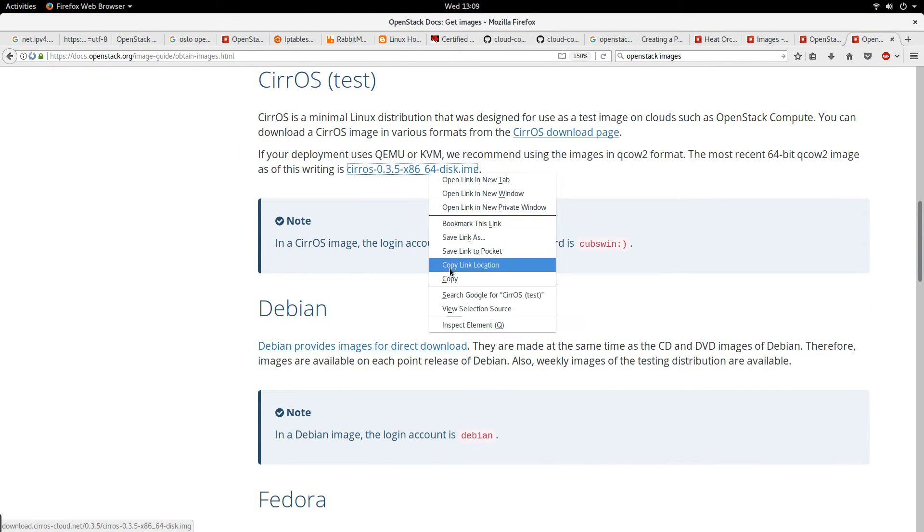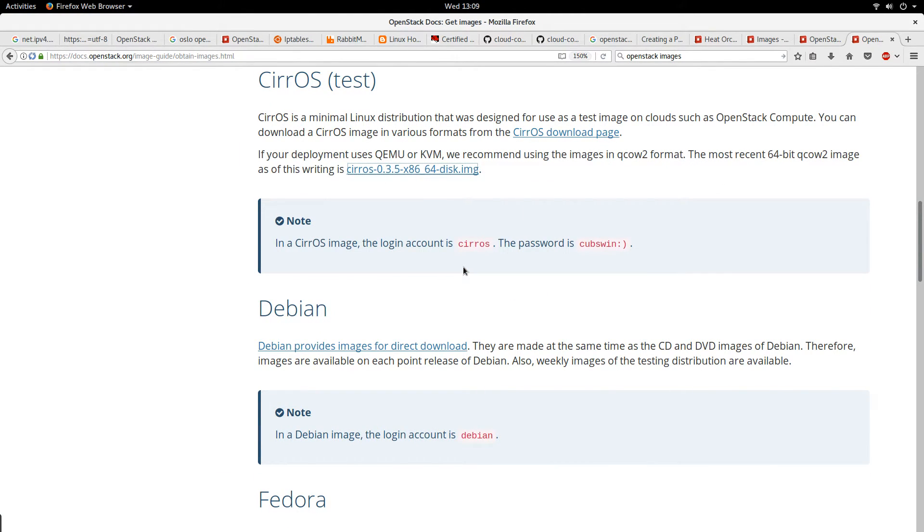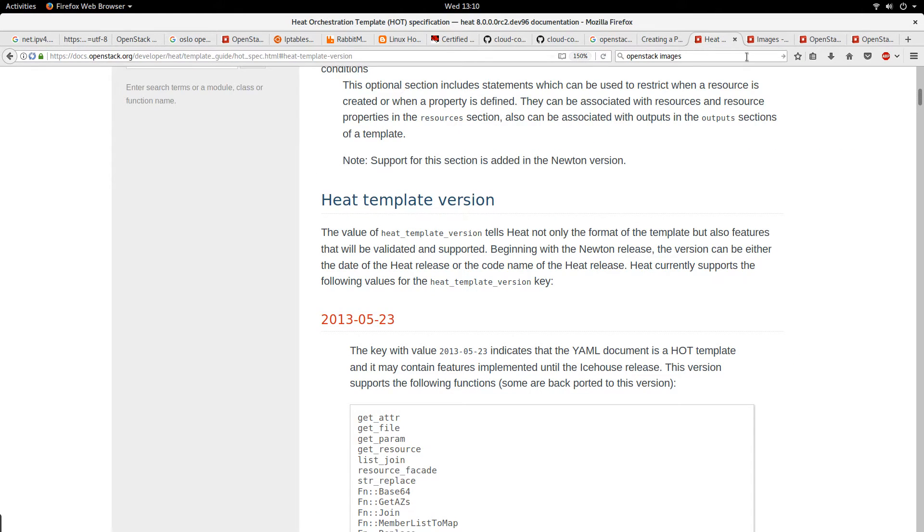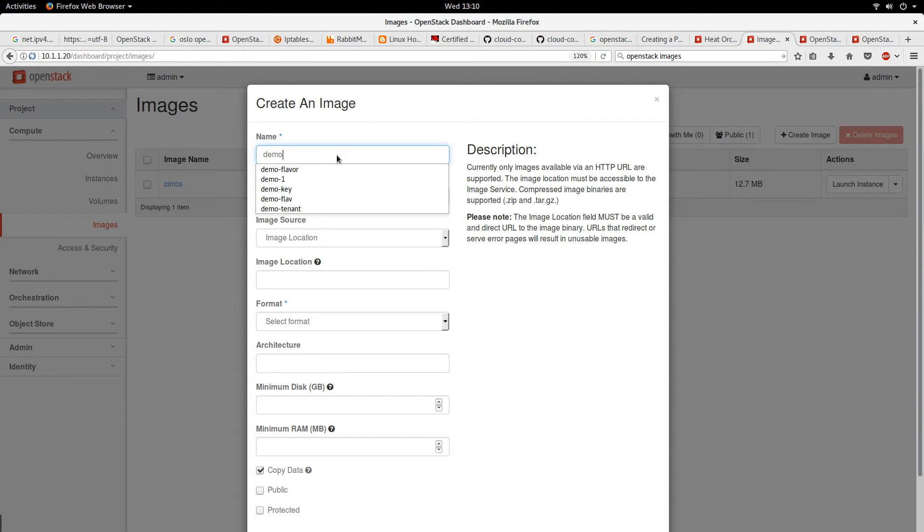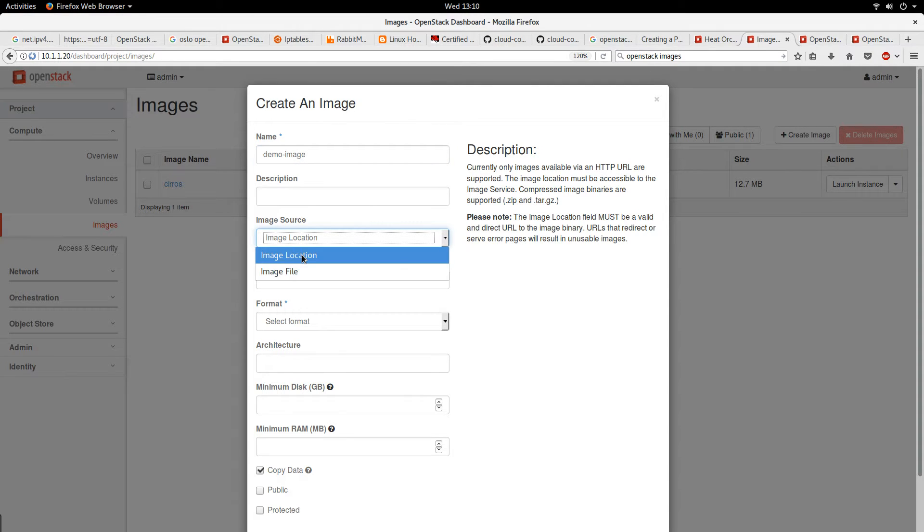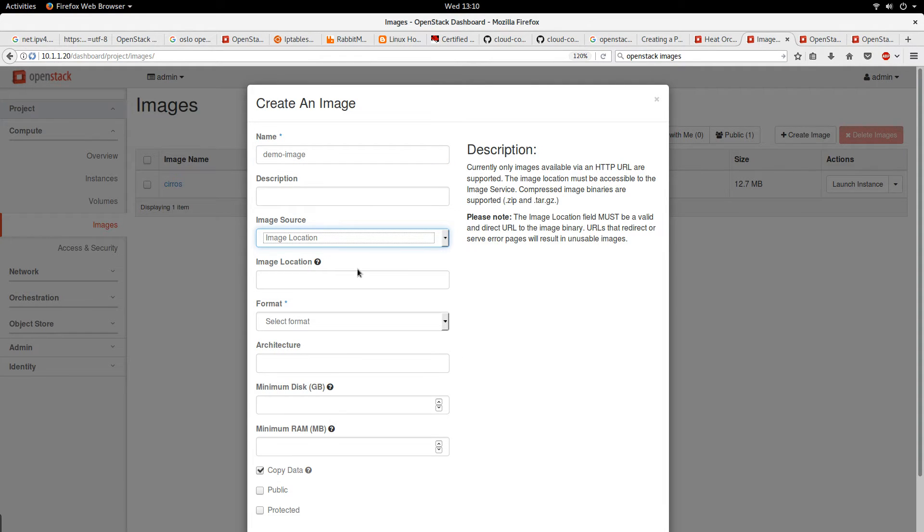The Cirrus image is very useful for testing and also in environments where you don't have a lot of resources. I'll give this the name demo image. I'll call it demo image for this OpenStack.